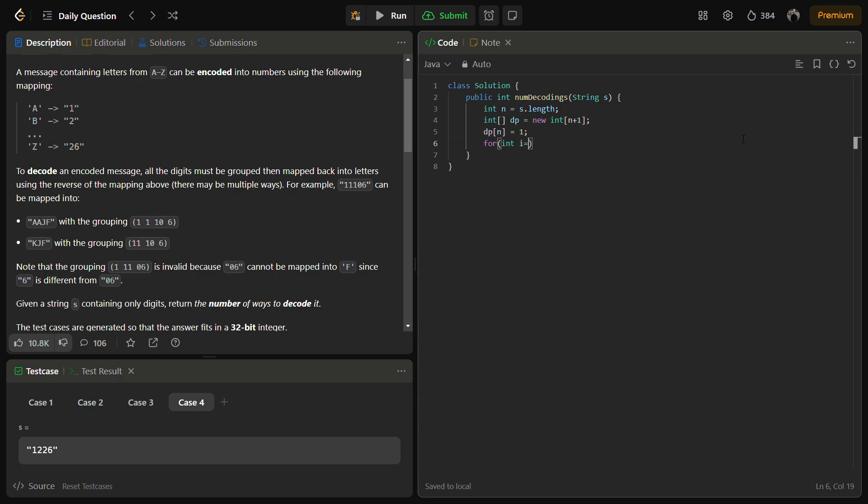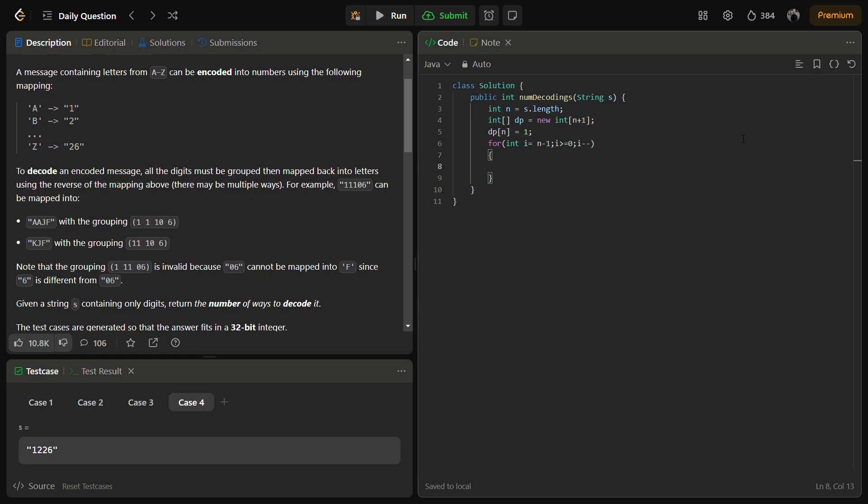Now for int i equal to n minus 1, i is greater than or equal to 0, i minus minus. Now if we check s.charAt(i) not equal to 0. If it is not 0, so this is the validation step.